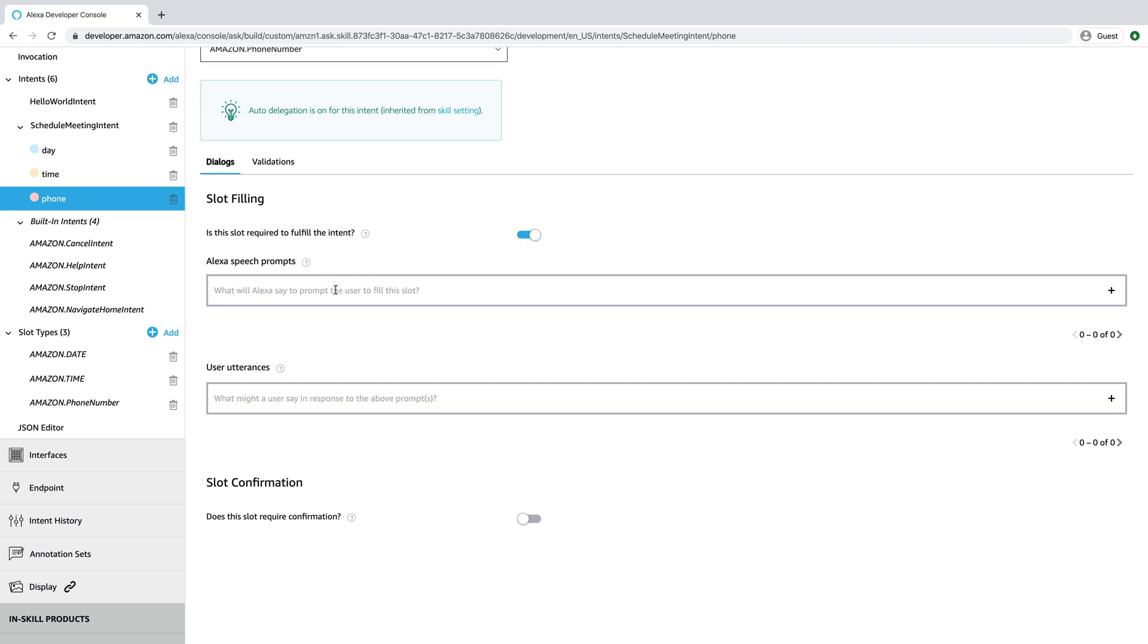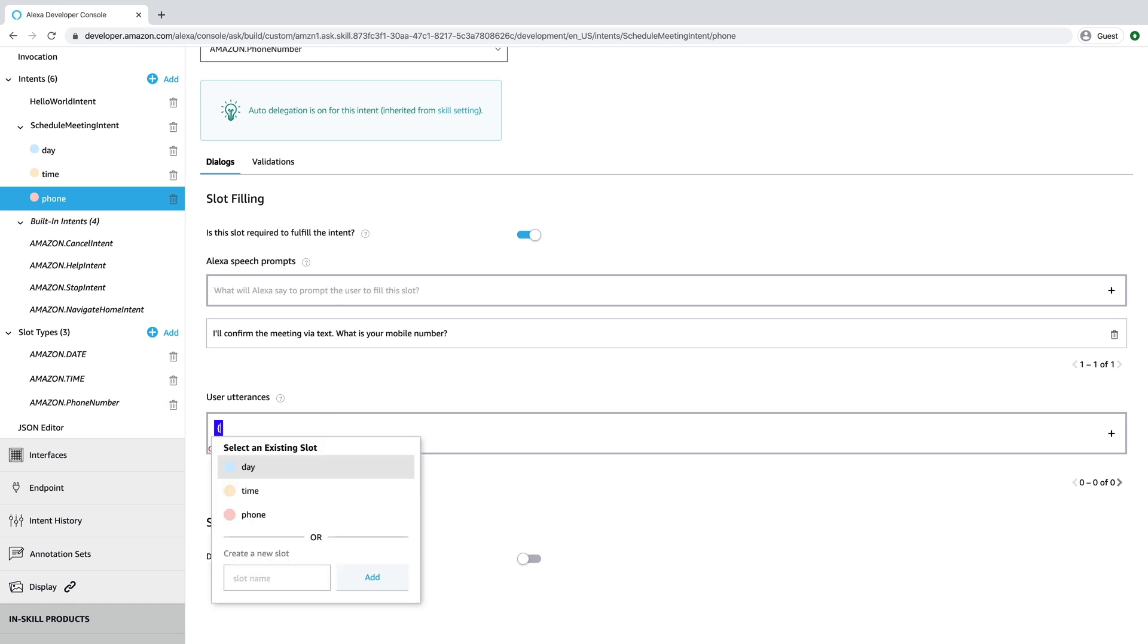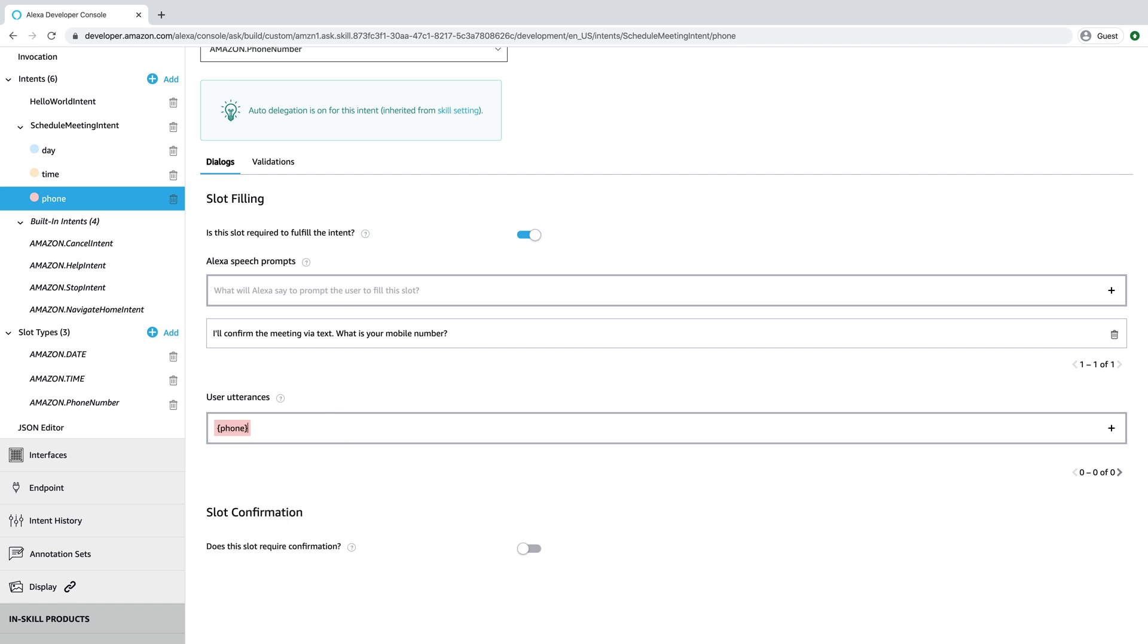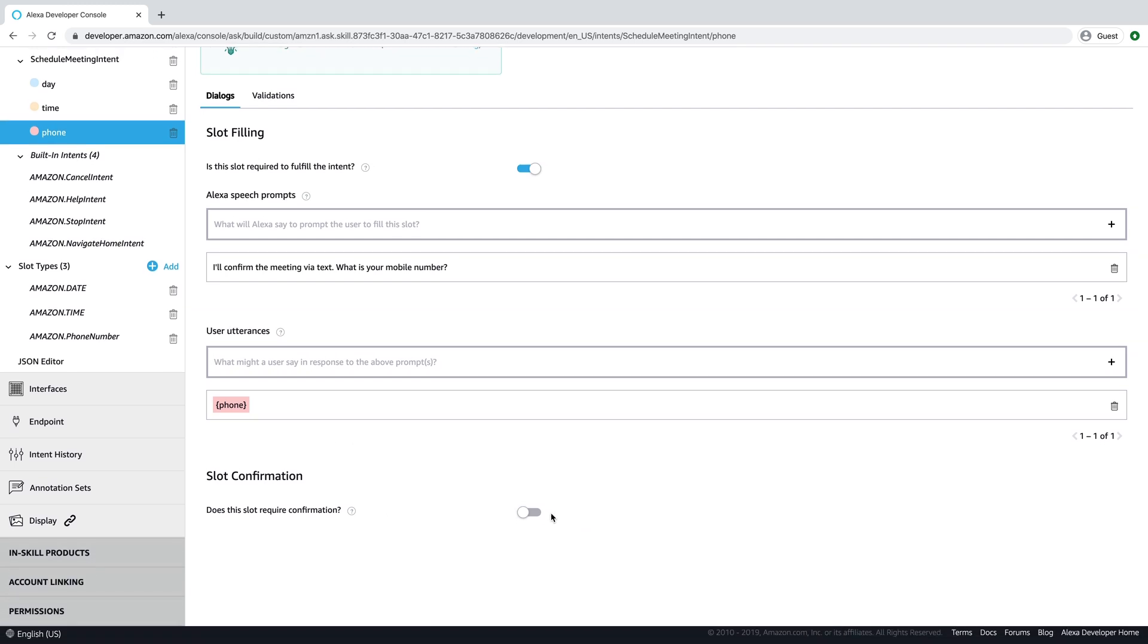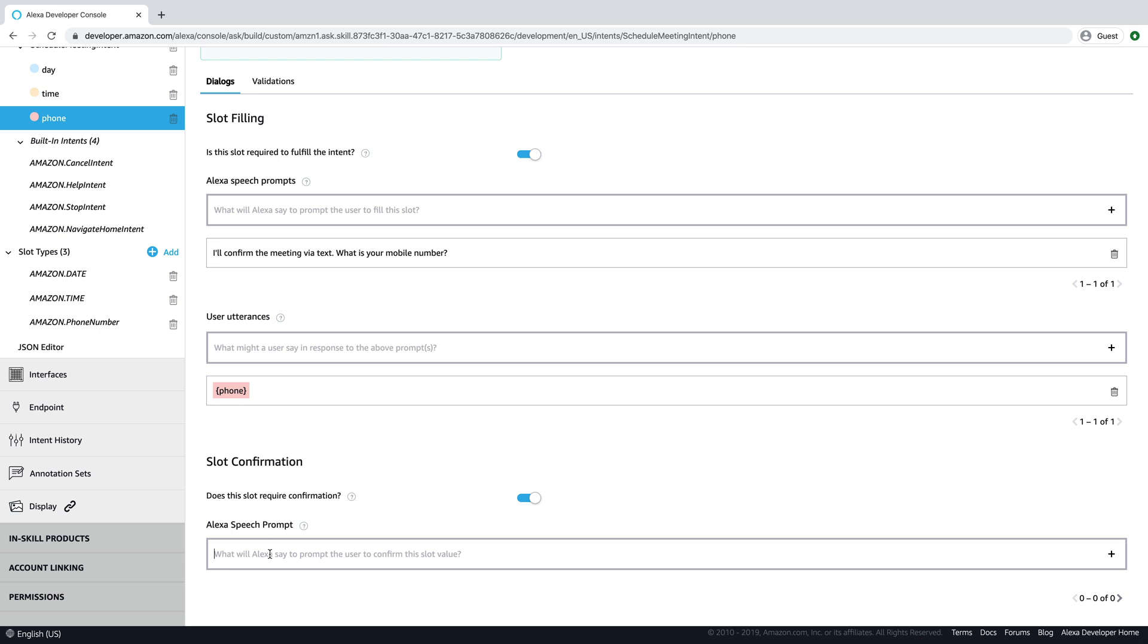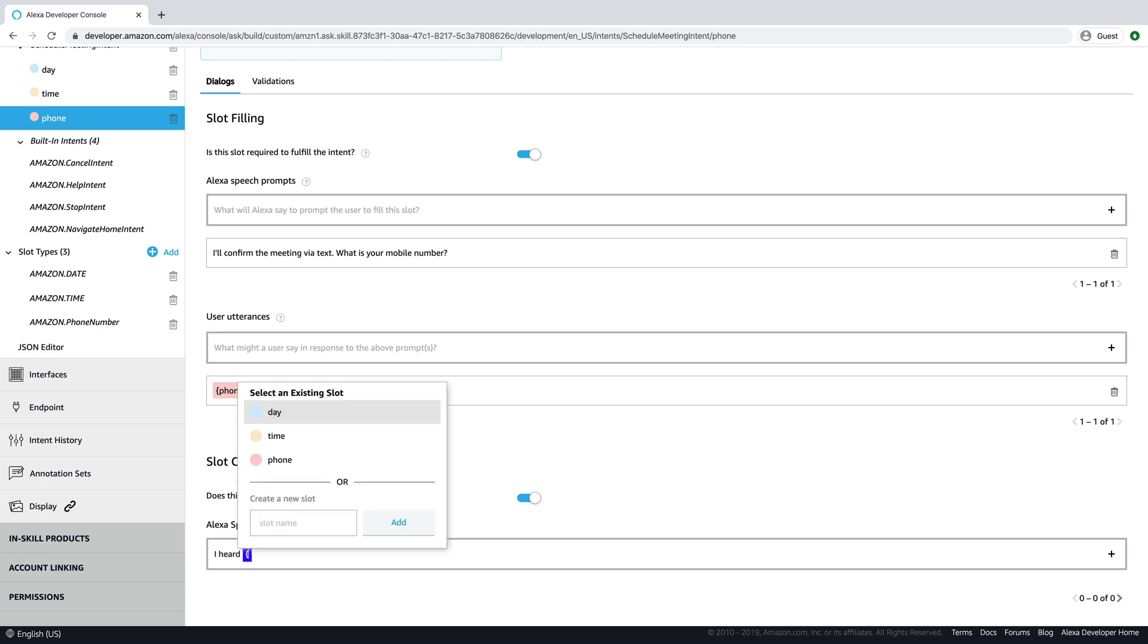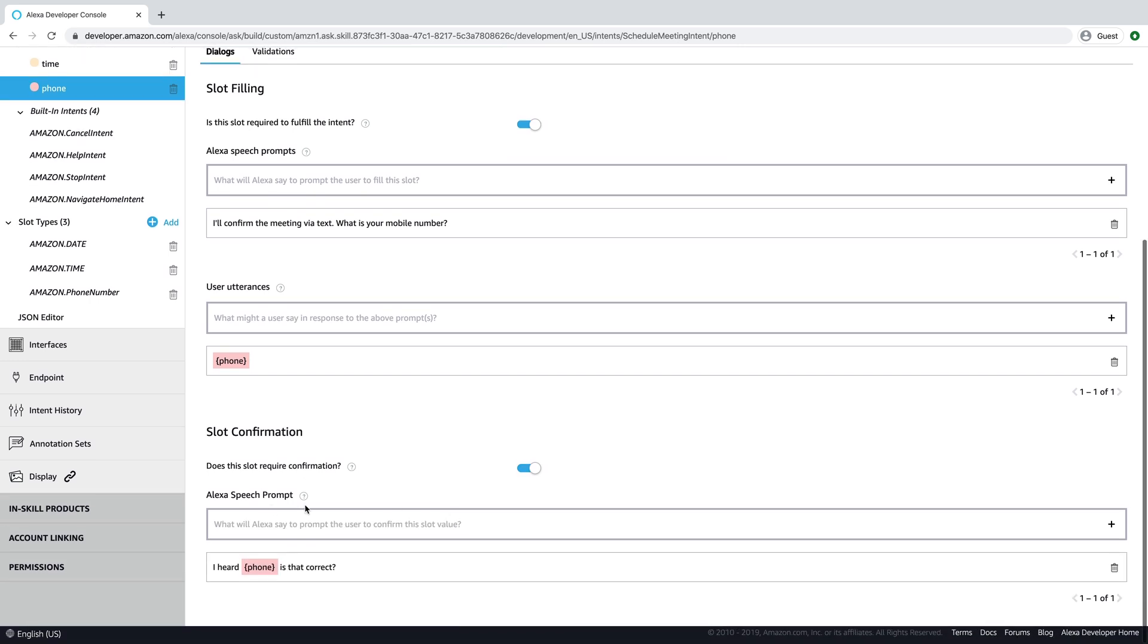And then the phone number, we're going to do the same thing. So we'll say, I'll confirm the meeting via text. What is your mobile number? And we're going to expect that the user is going to respond with their mobile number. And this one, we will confirm. So we'll toggle this on here. And we'll say something like, I heard, and then whatever they said, is that correct?